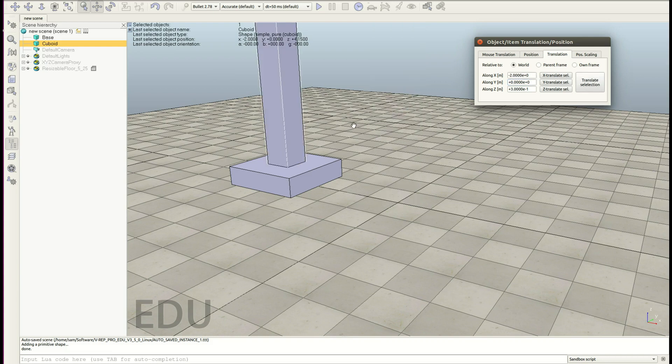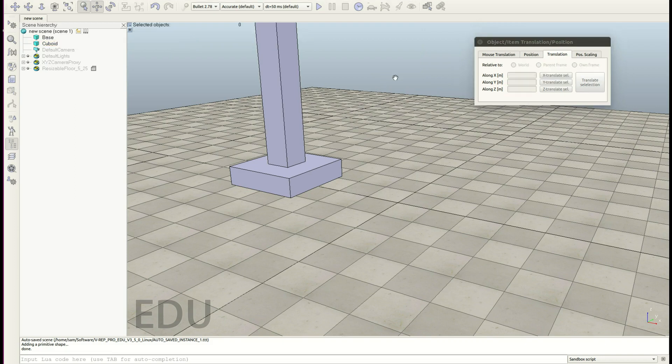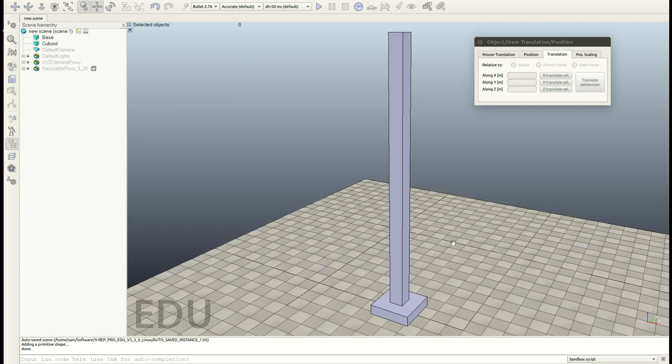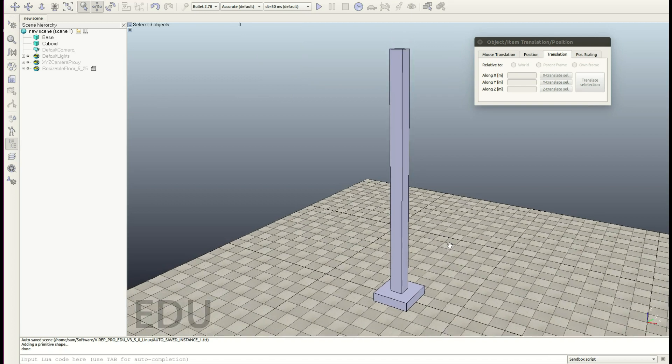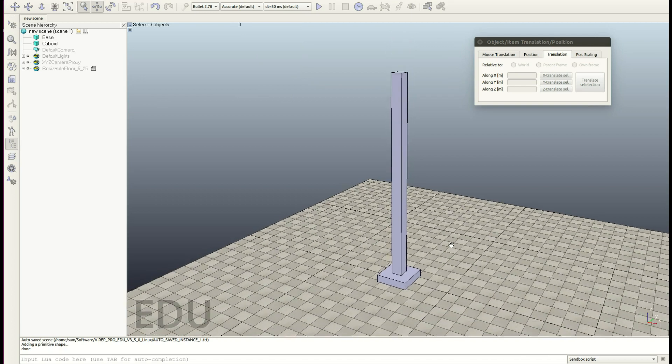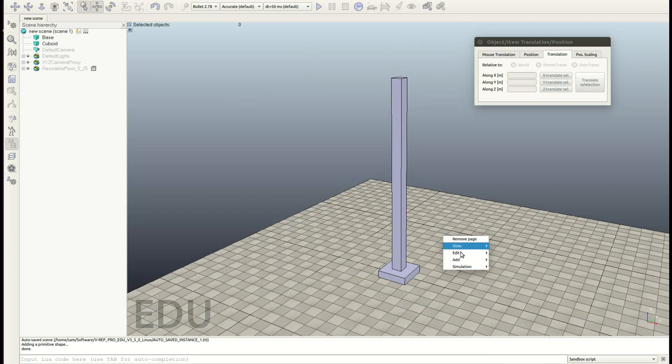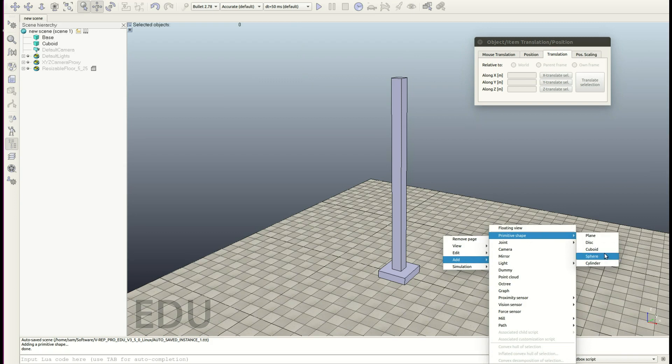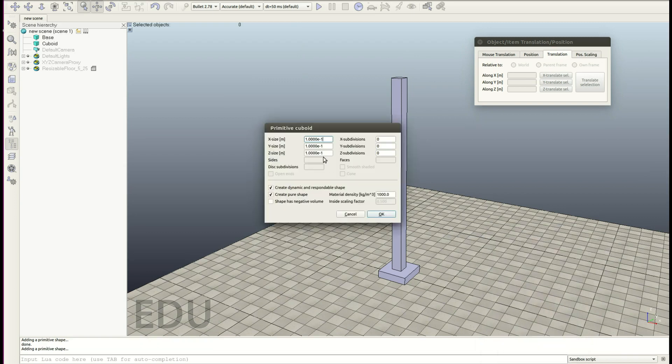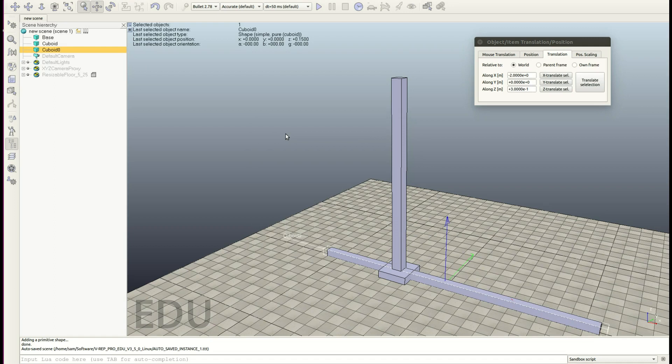Okay, now we would like to see all of our objects. So just click anywhere such that you have nothing selected. And then you can go over here, fit to view. Okay, now let's go add primitive shape cuboid. Let's create the arm. This has 11 meters in X, 0.3 in Y, 0.3 in Z. Hit enter.